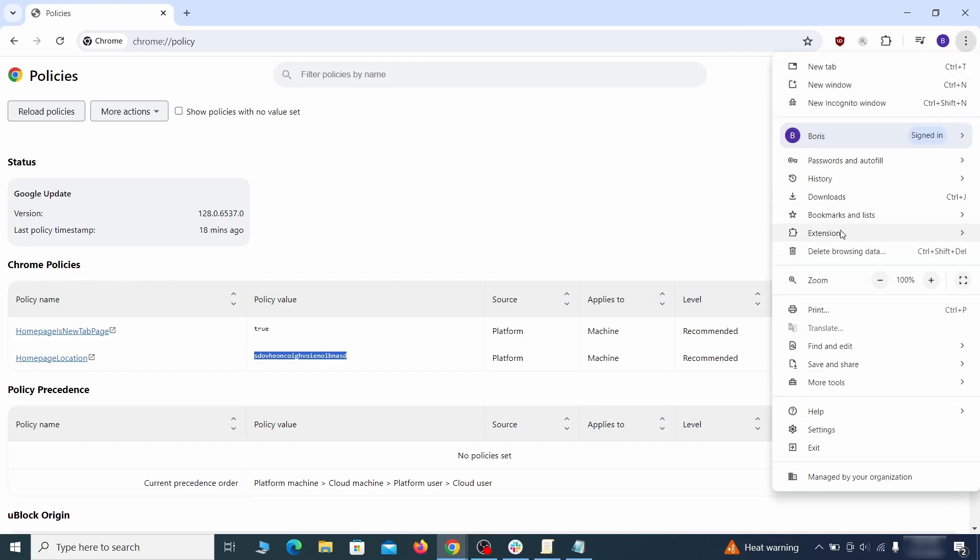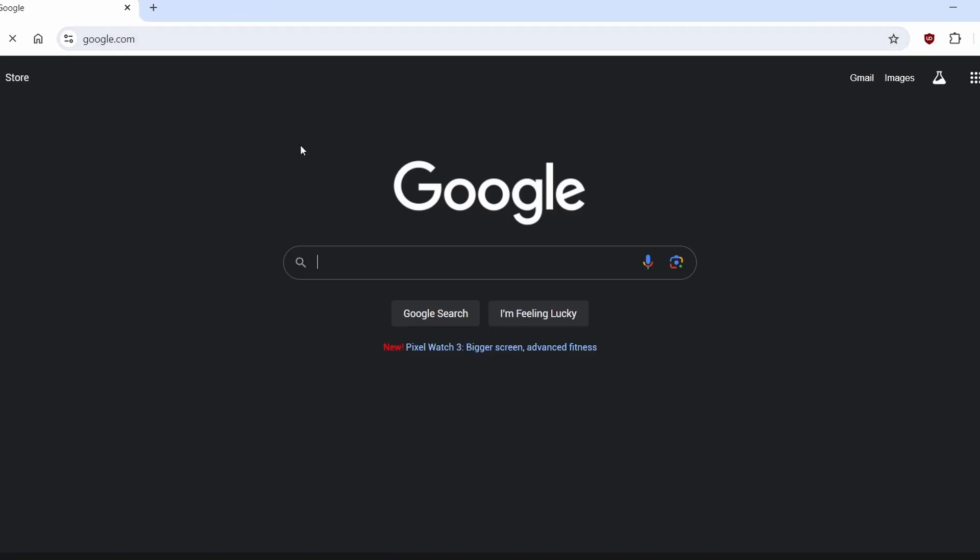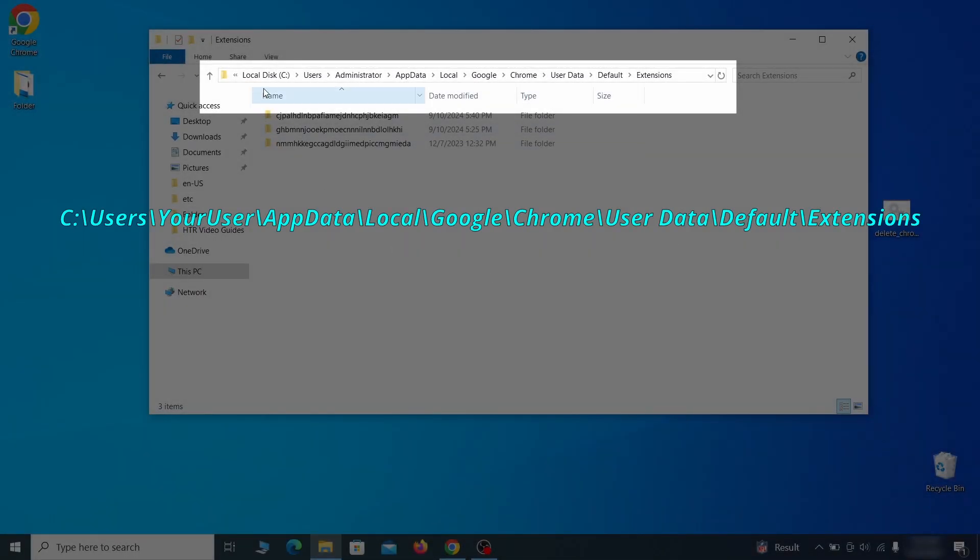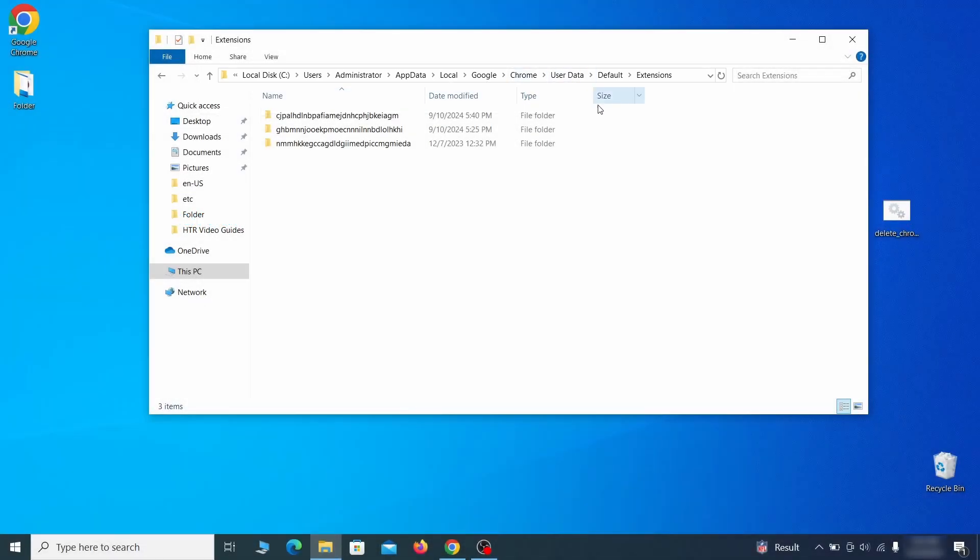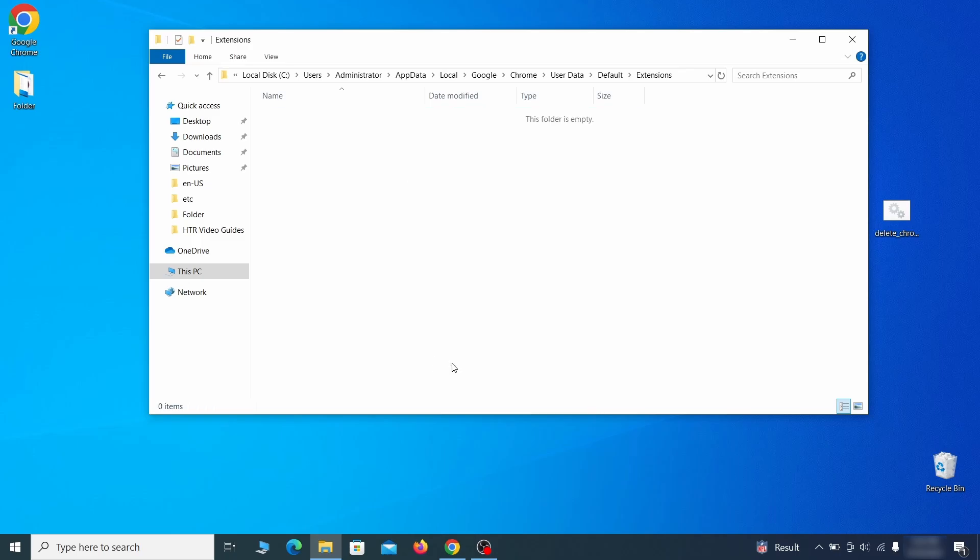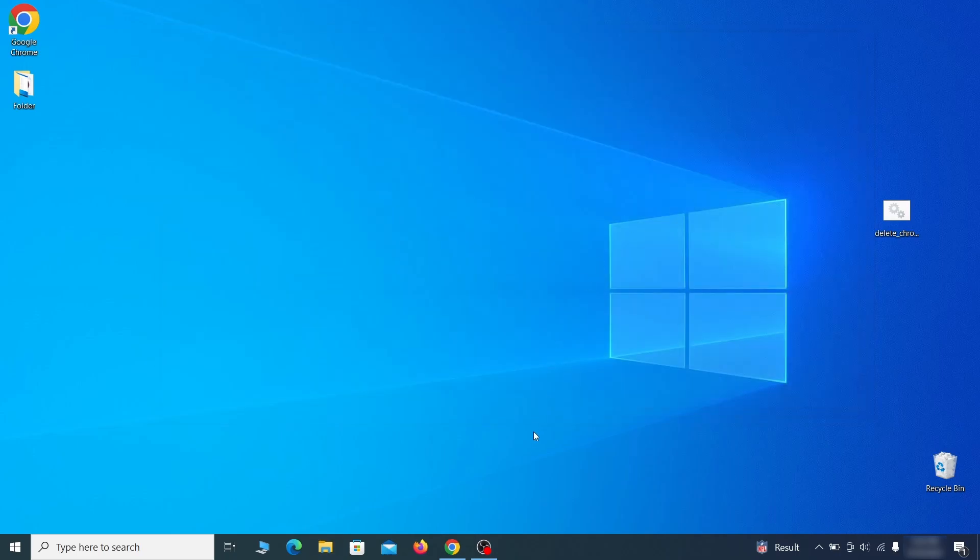Next, you must visit the extensions page on your browser, but the hijacker might redirect you when you try to do that. If this happens, go to the folder location of your browser's extensions. You can see the Chrome extension path on your screen. Delete all folders you find there. This will corrupt all extensions in the browser, including the hijacker ones.